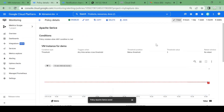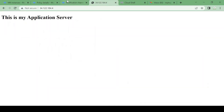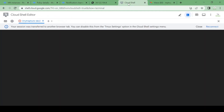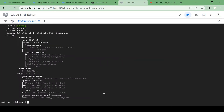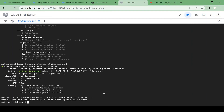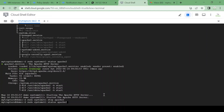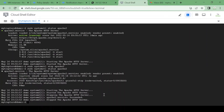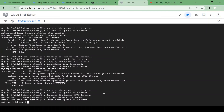The alert is created. Now let's purposefully stop the Apache service and see if we get a notification. Let me reconnect to Cloud Shell. It's running — let me stop it. Let me check the status again — the service is not running.